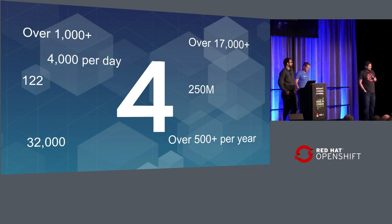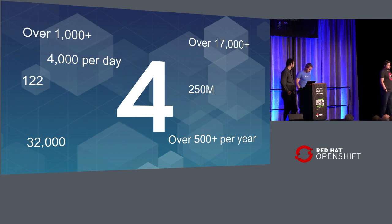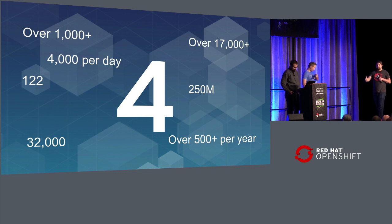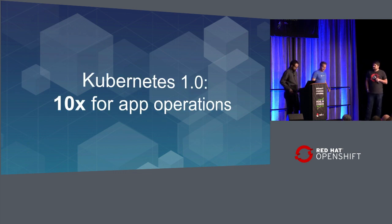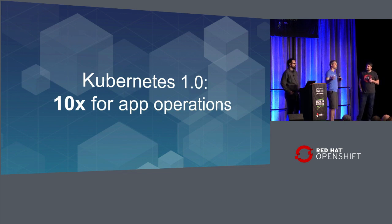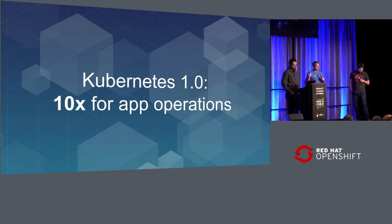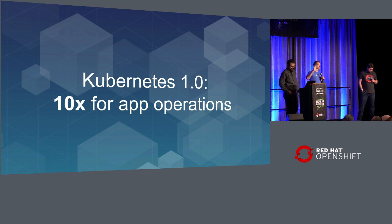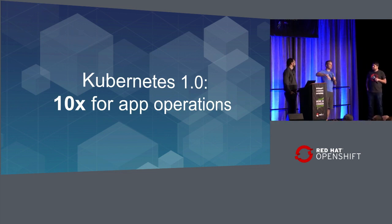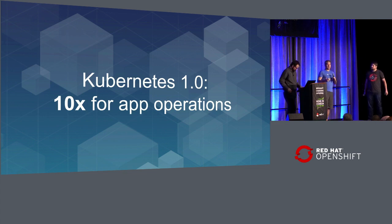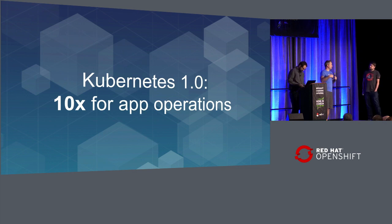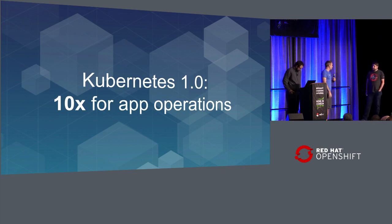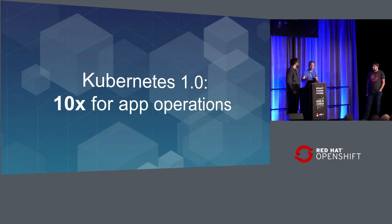Or the 4,000 pods per day that get deployed on OpenShift.com, on our starter, pro, and dedicated hosted services. We're going to go fast through these slides. Honestly, it doesn't matter if you're here and you don't believe in Kubernetes. So like Kubernetes was a big multiplier for application operations. We talk about serverless, DevOps, all of these things.